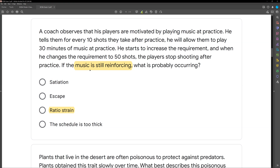The problem is ratio strain. The schedule is too thin — thin means a high response requirement for reinforcement, thick means a low response requirement. The problem is ratio strain.